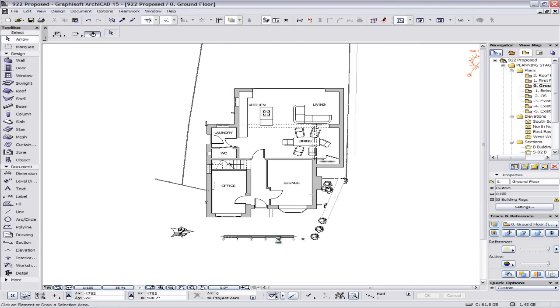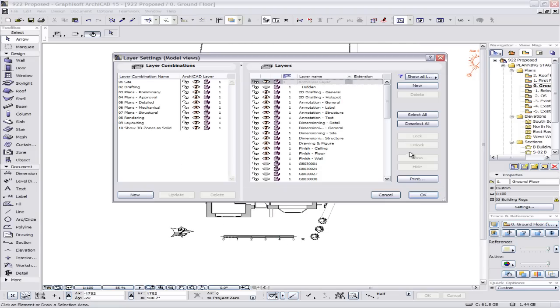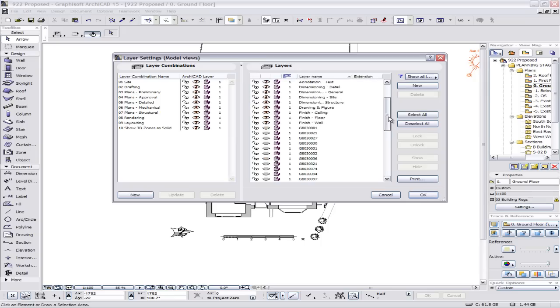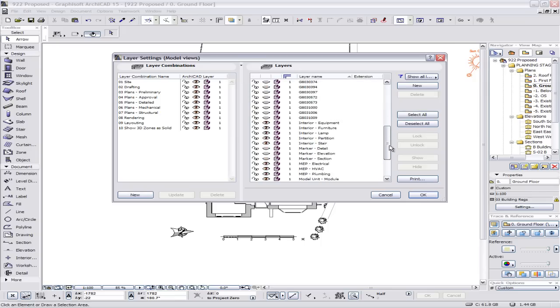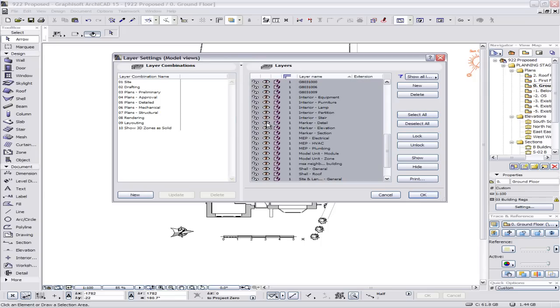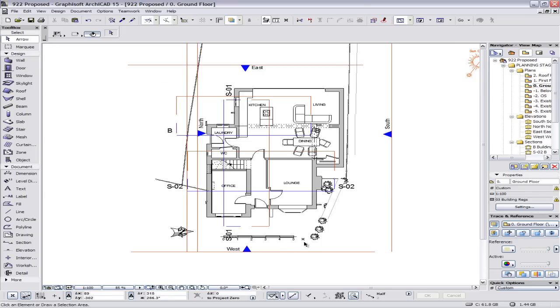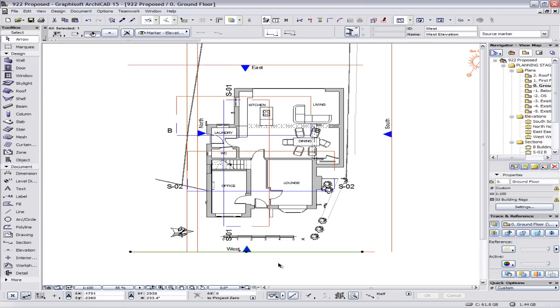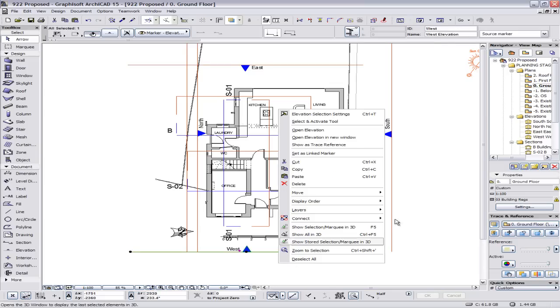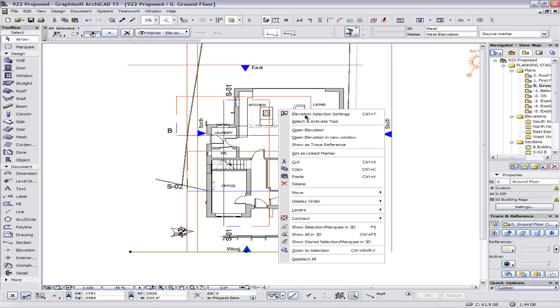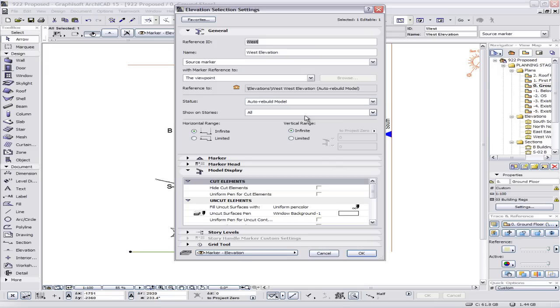And we are going to go through how we can up the quality on these elevations really easily. We'll just turn all the layers on so you can see my elevation lines and section lines and whatnot. So just open the elevation settings.